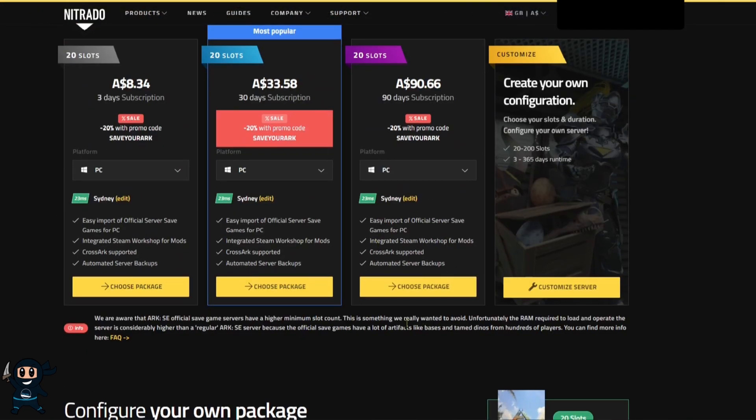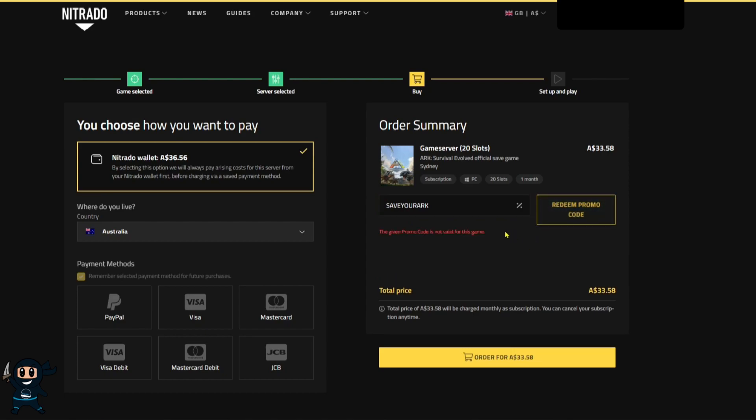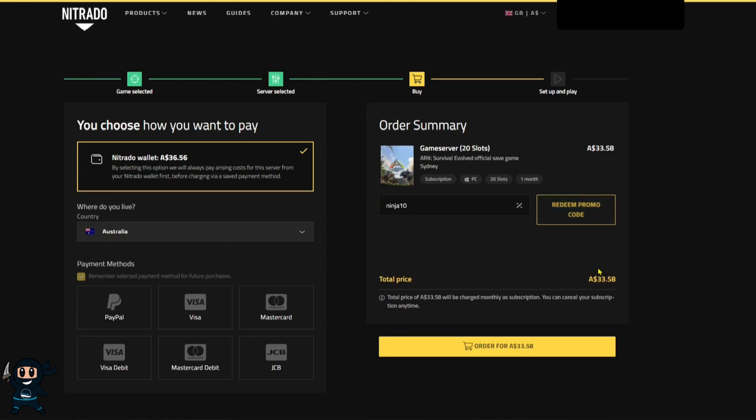Now with all that covered let's select our preferred server so I'm going to be using one of the server packages and now it'll take us to the payment location. Put in your payment details and in theory you should be able to use the save your arc code to get 20% off your purchase until September 17th 2023.